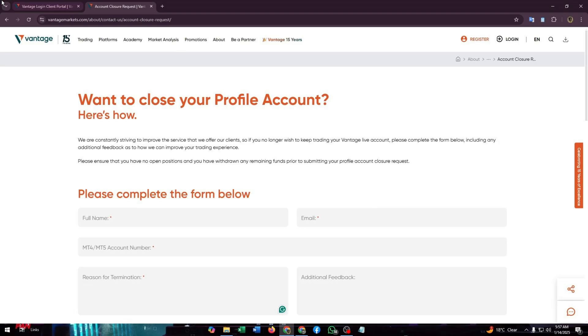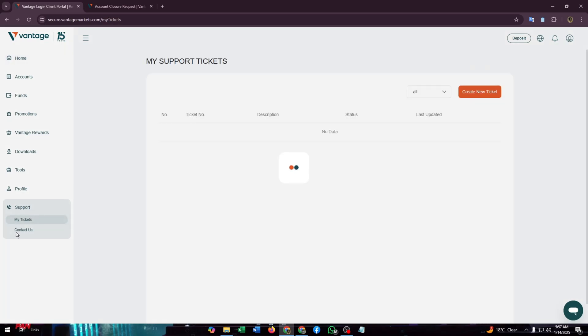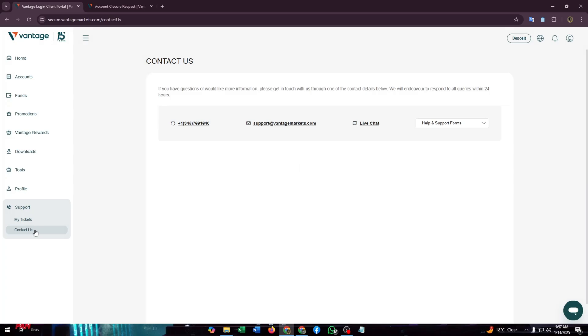Another way is go to the support section here. From here you just need to click on contact us and you can contact them through their support email, and you can call them or you can go with the live chat.